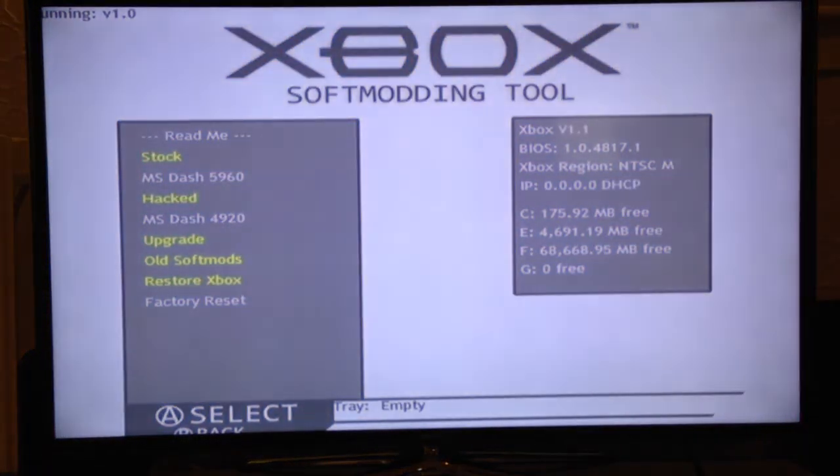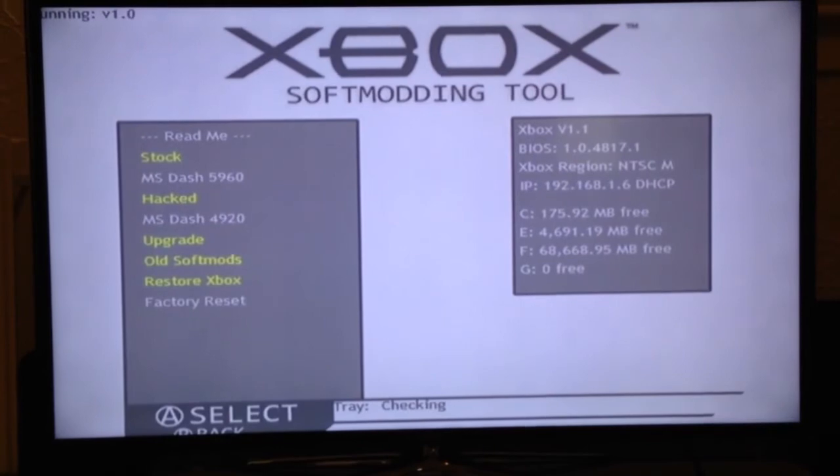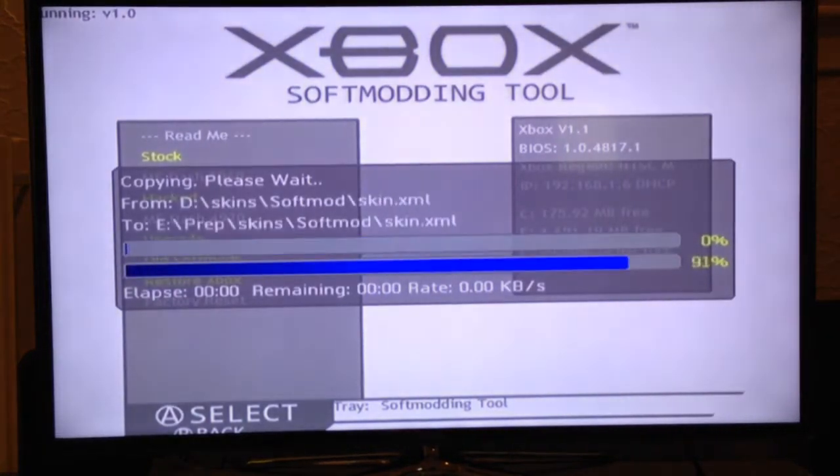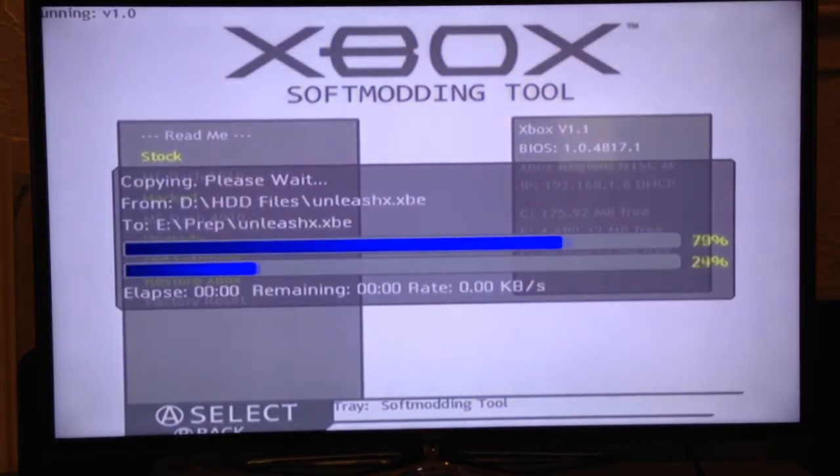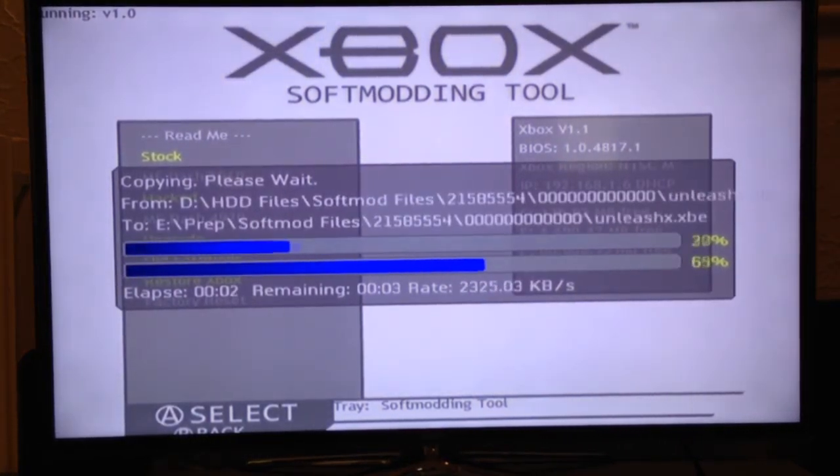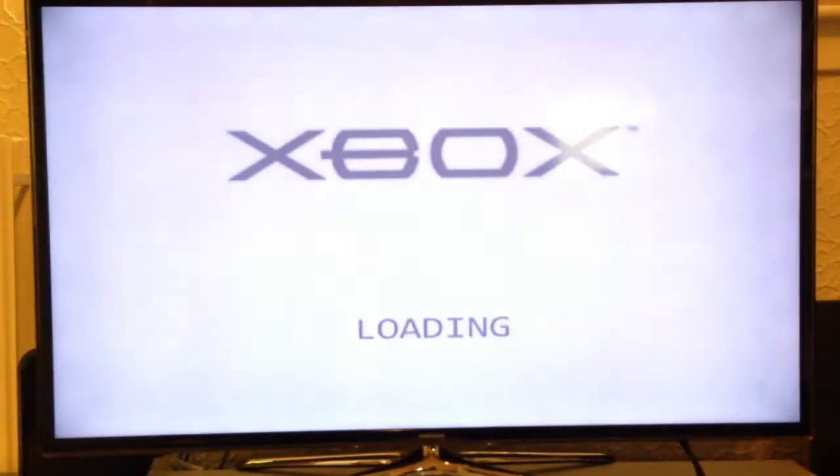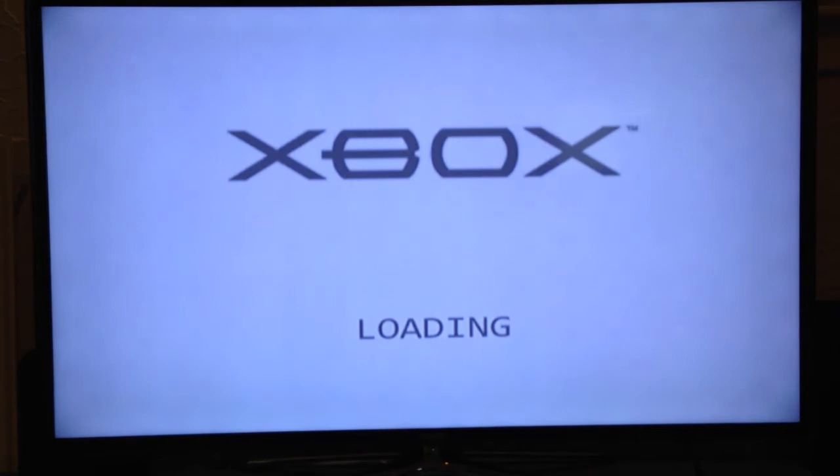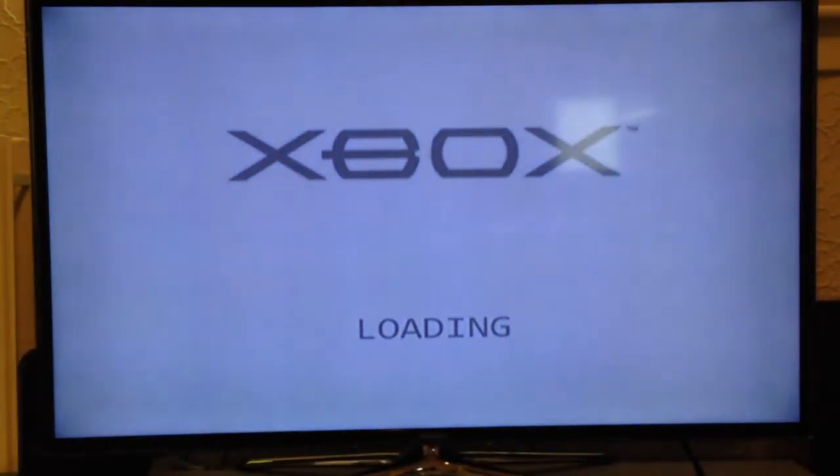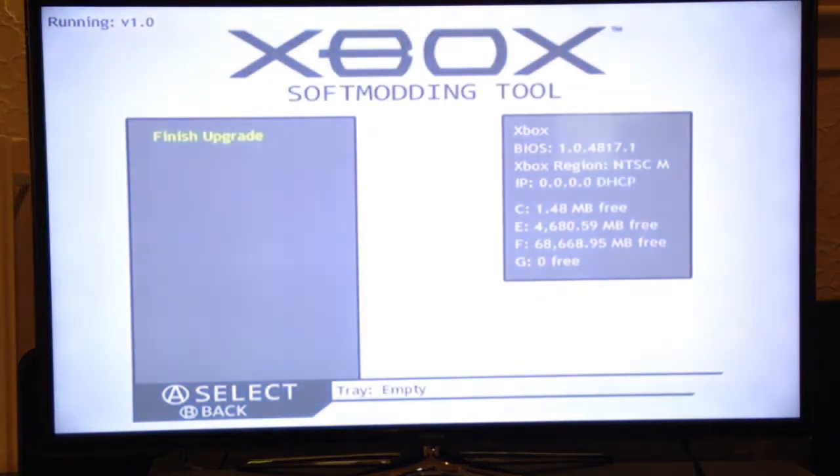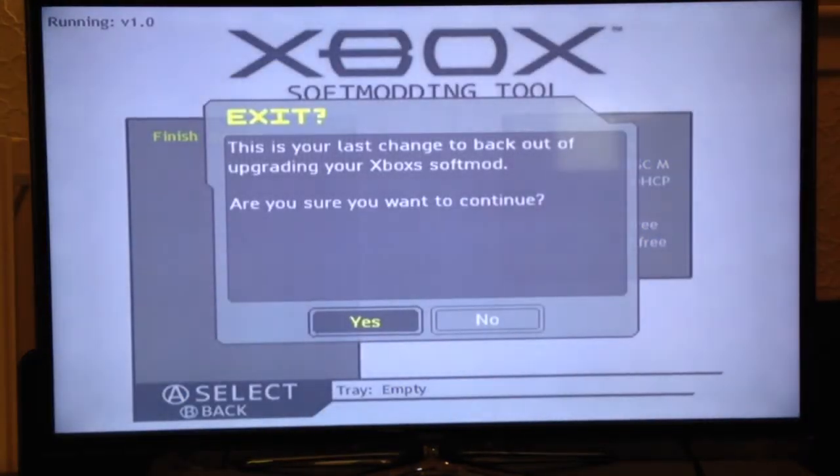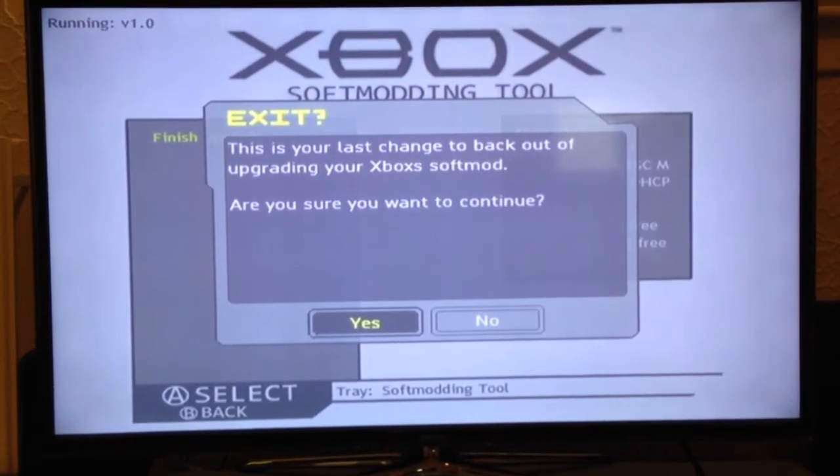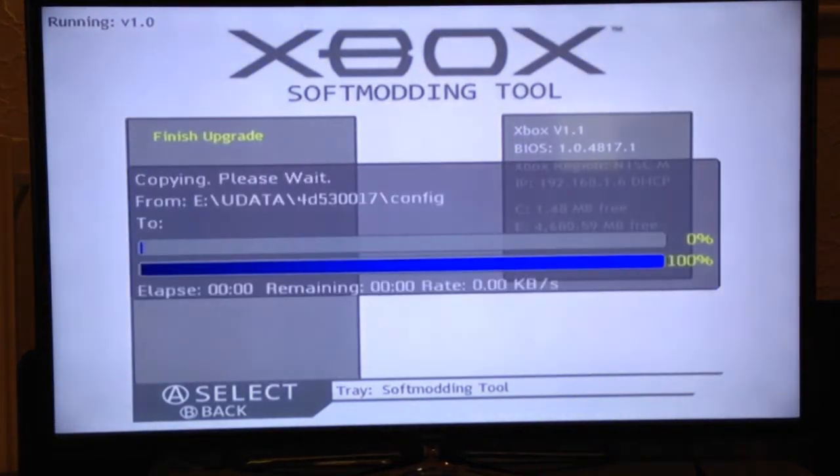So, once it's loaded we go to upgrade old softmods. As I told you, are you sure? Yes. Select finish upgrade. I'll give you a chance to back out just in case you didn't want to come here. But yes we do, so we select yes.